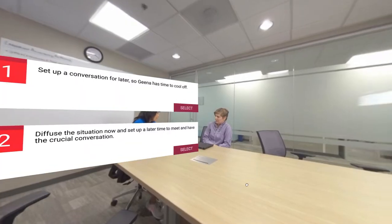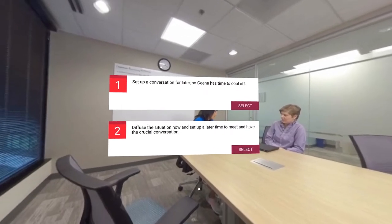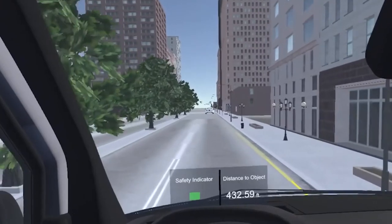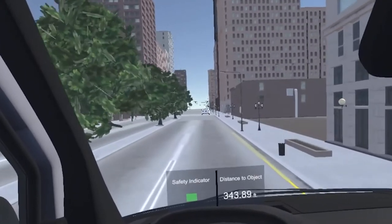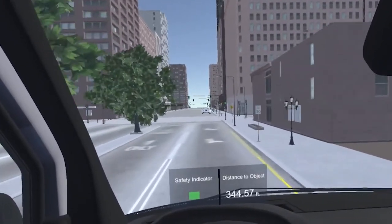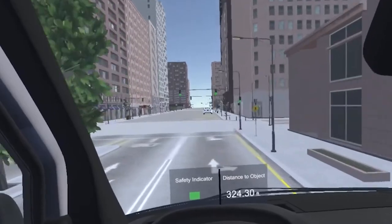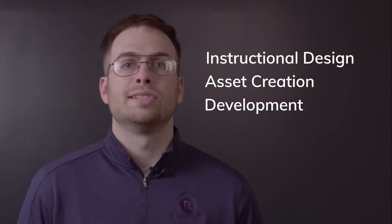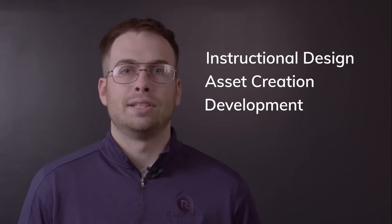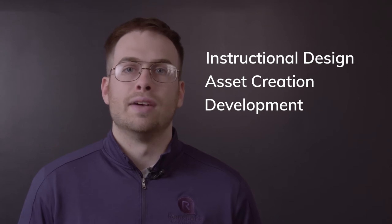While some VR activities can be a simple 2-minute experience, some can be more complex, bringing on multifaceted learning options and fully immersive environments. When looking at the timeline for VR content development, we can break down the process into three key stages: instructional design, asset creation, and development and programming.